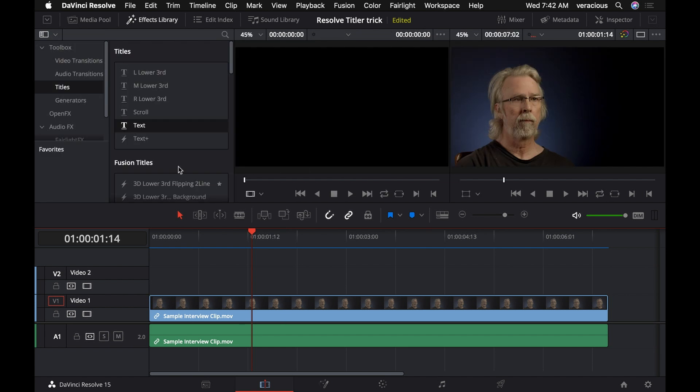Normally when I use a text tool, which you can find under effects library, toolbox, titles right there, and we've got the text tools, just static text, and that's what I'm going to use for our demo here, but you could do this with any of these text tools with this trick.